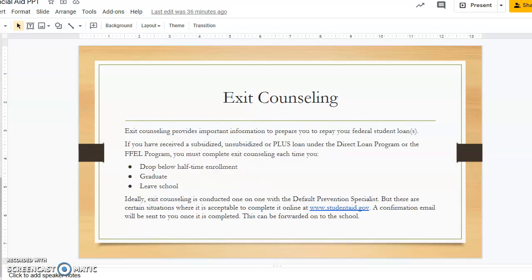Exit counseling provides important information to prepare you to repay your federal student loans. If you have received a subsidized, unsubsidized, or PLUS loan under the Direct Loan Program or the FFEL Program, you must complete exit counseling each time you drop below half-time enrollment, graduate, or leave school. Ideally, exit counseling is conducted one-on-one with your default prevention specialist, but there are certain situations where it is acceptable to complete it online. The website you would use to complete it online is studentaid.gov. A confirmation email will be sent to you once it's completed.